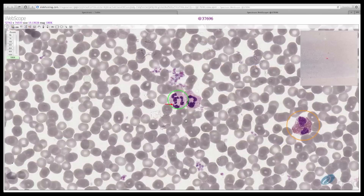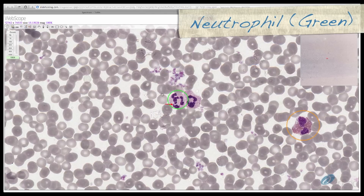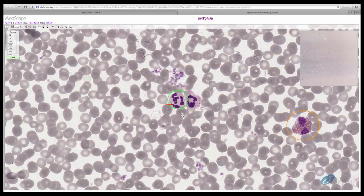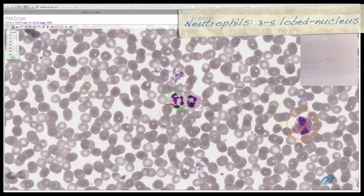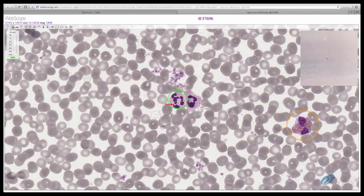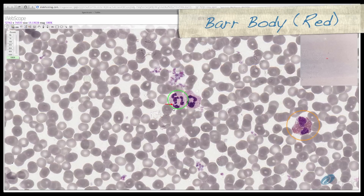Let's first identify some granulocytes. Granulocytes are named for the way their specific granules stain. The most common type of granulocyte is a neutrophil, seen here circled in green. The main function of neutrophils is phagocytosis of bacteria and other small particles; however, they are not macrophages. The nucleus of neutrophils is distinctive in that it has a three to five lobed nucleus. In females, one of the X chromosomes becomes inactive and ends up as a nuclear appendage known as a Barr body, seen here at the tip of the arrow.